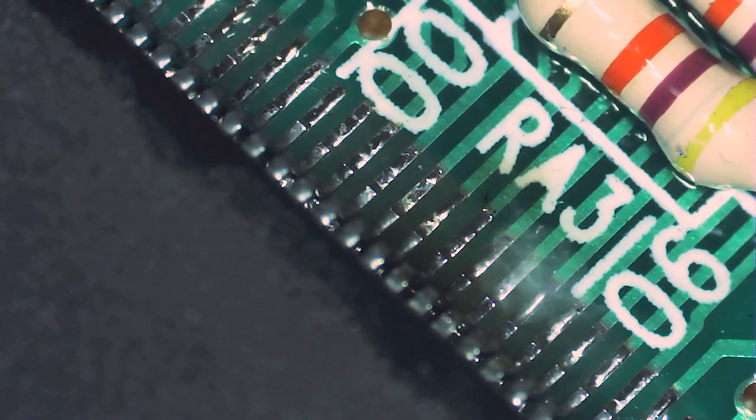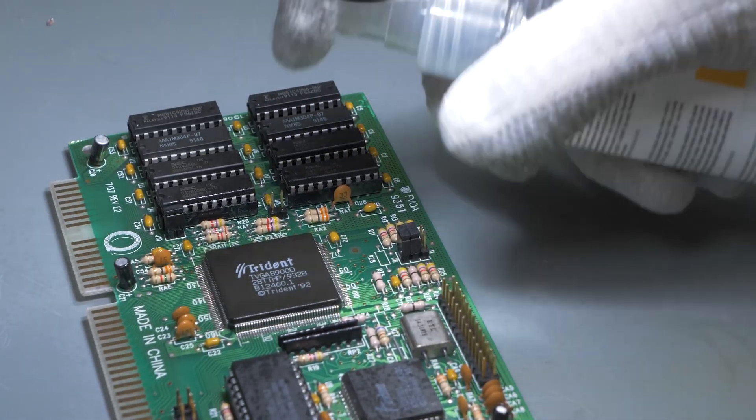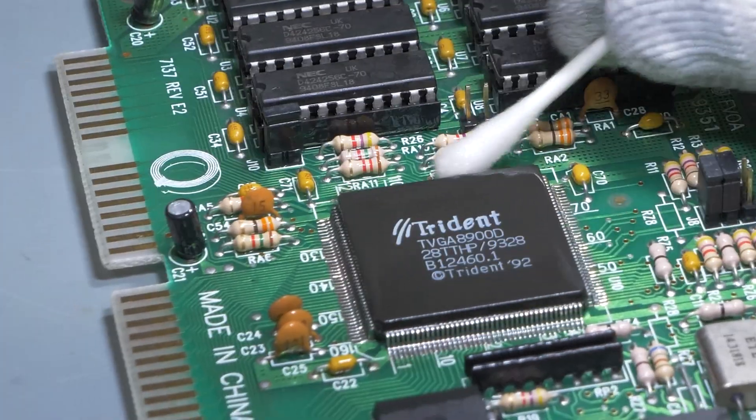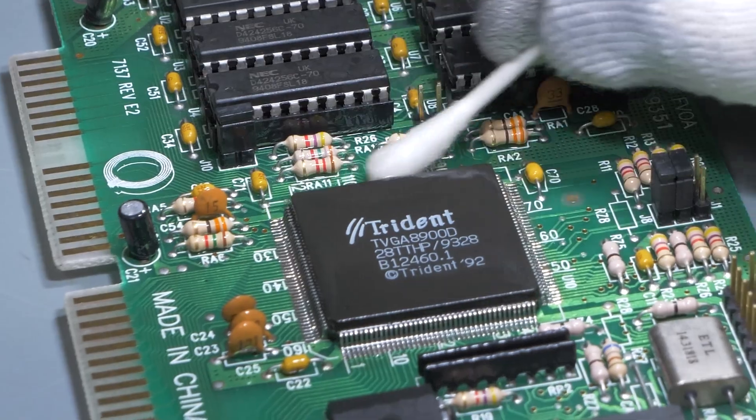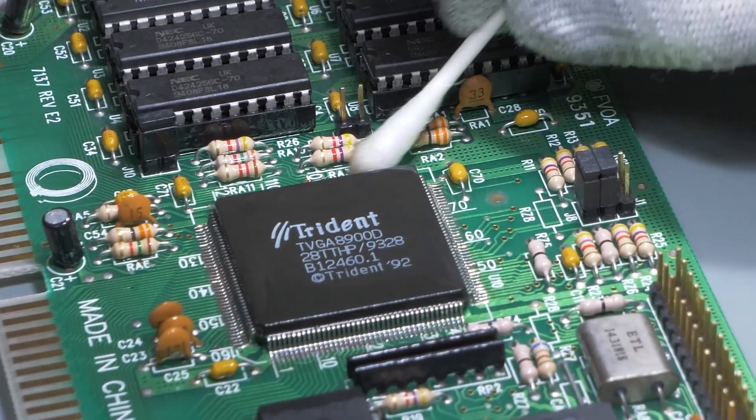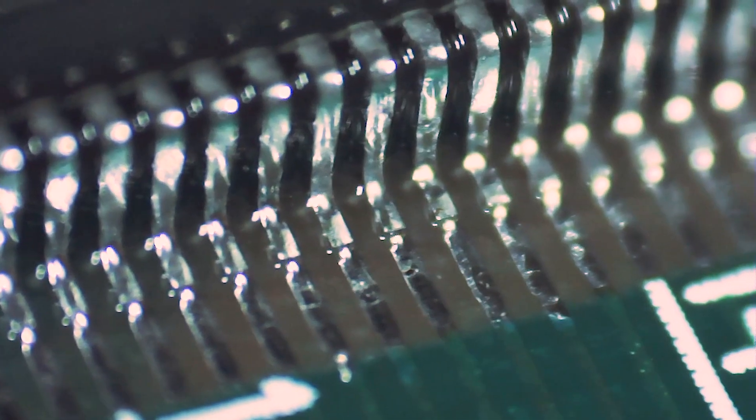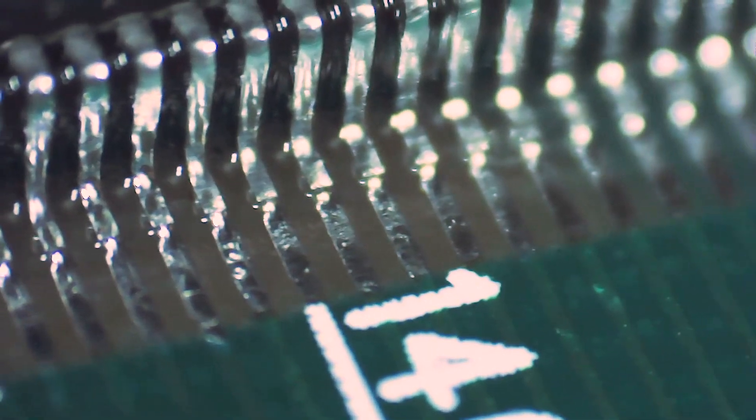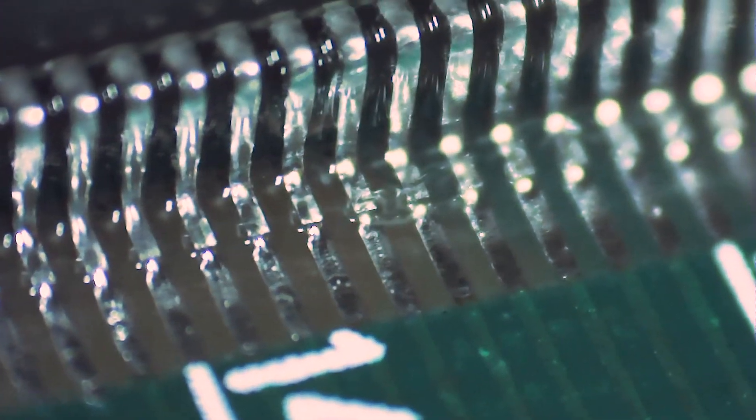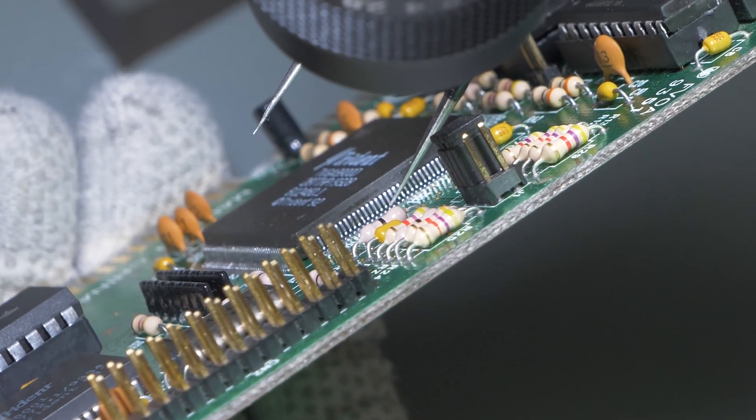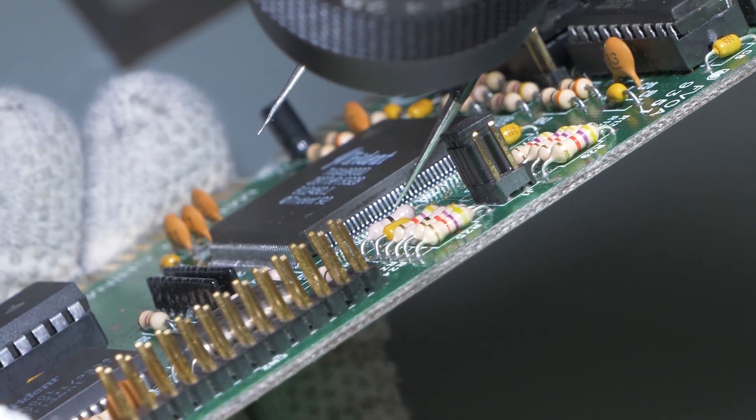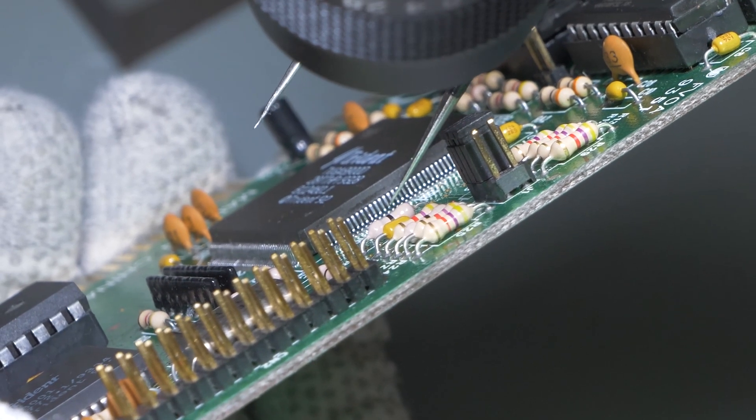After I soldered all of the pins, I cleaned everything with some isopropyl alcohol and inspected the board again under a microscope. I didn't find any solder bridges nor improperly soldered pins, so the card was ready to be tested.